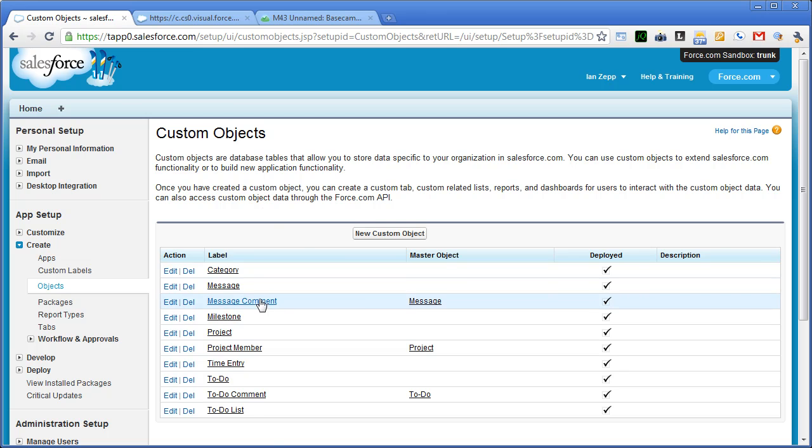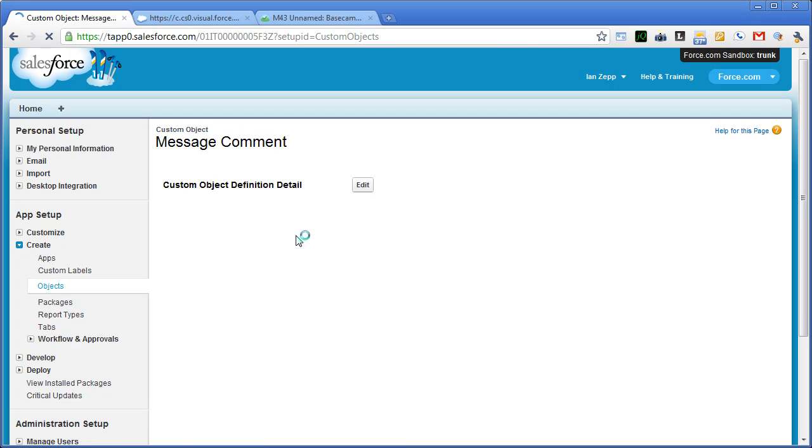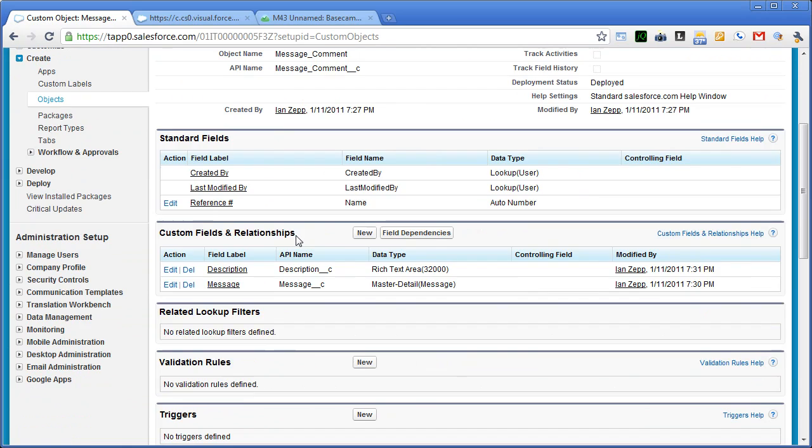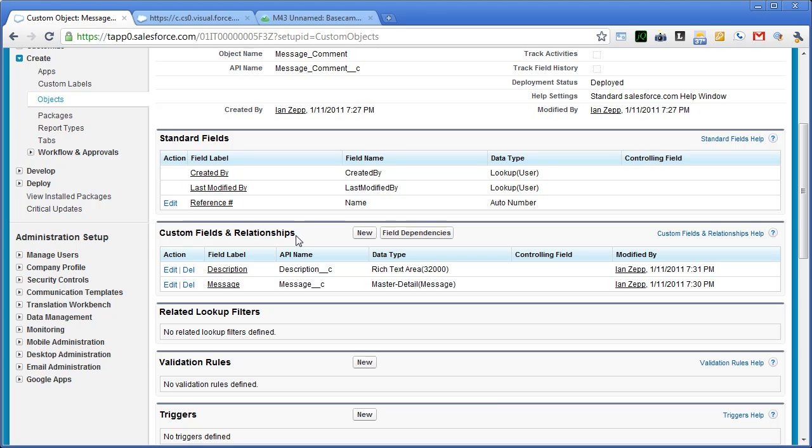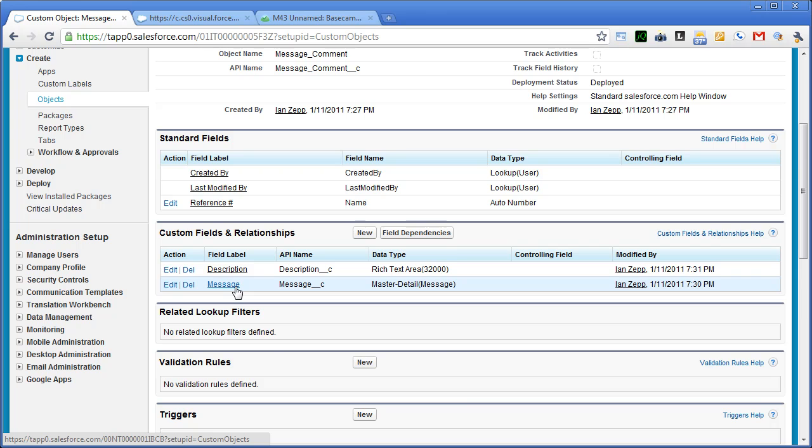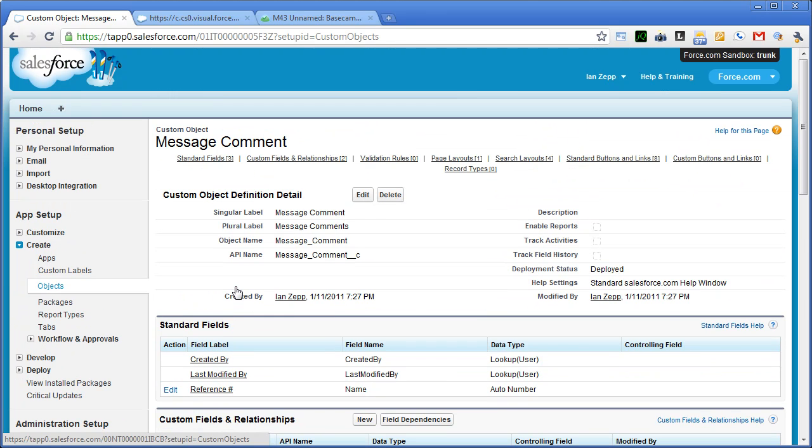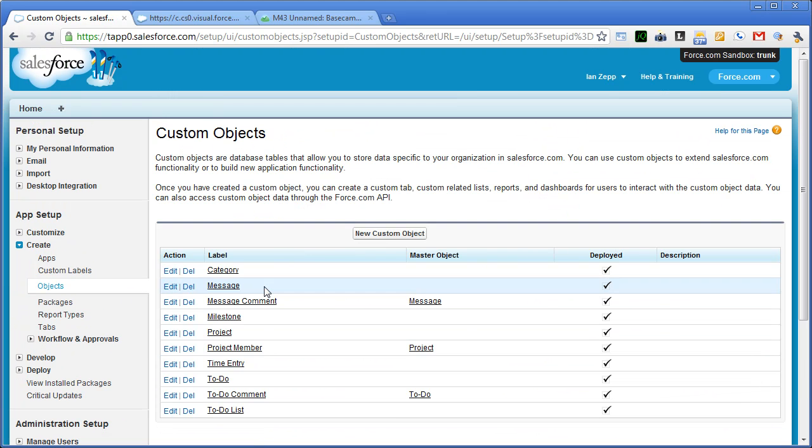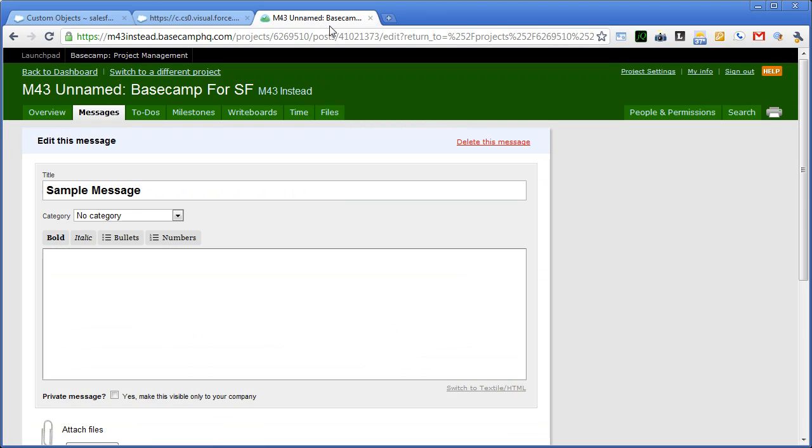Our message comment object is very similar. It really just contains the text of the comment itself and then the message that it's associated with.